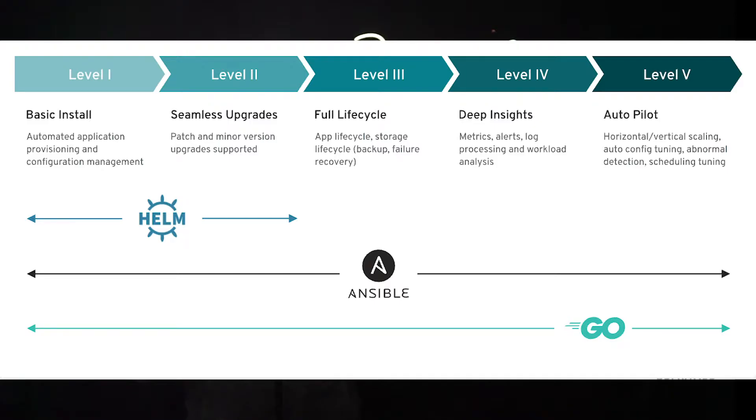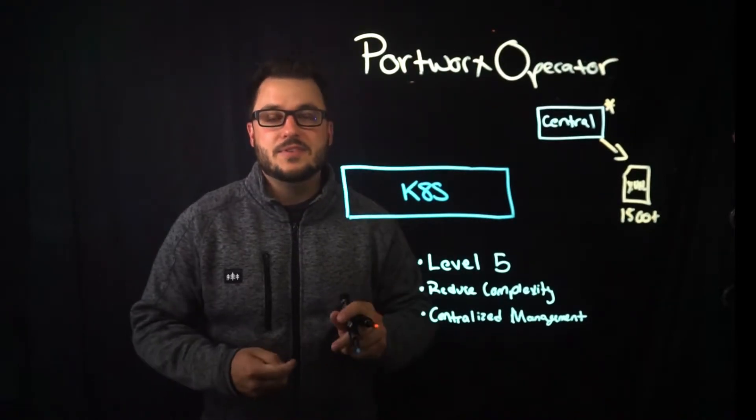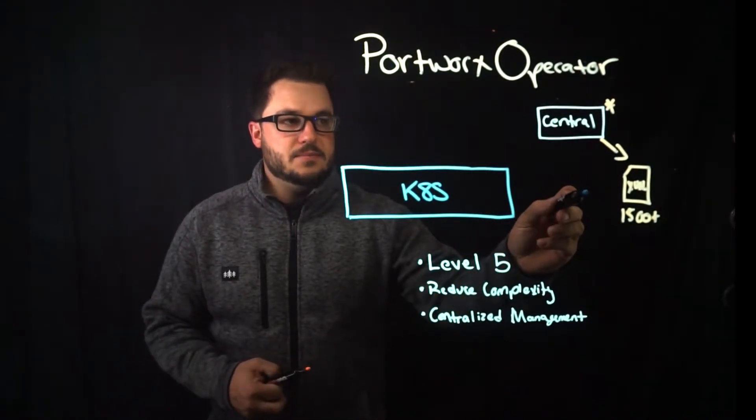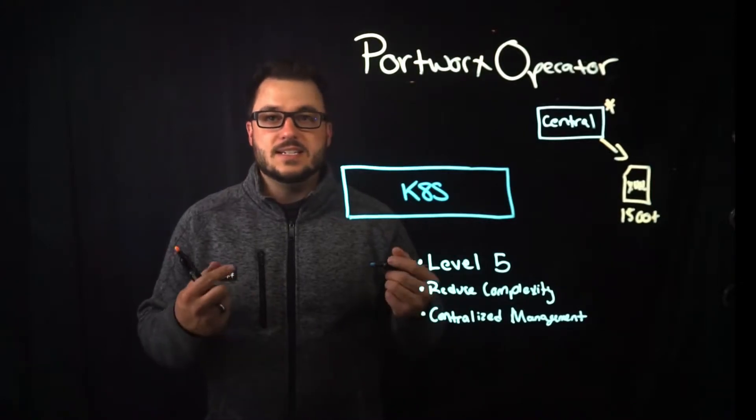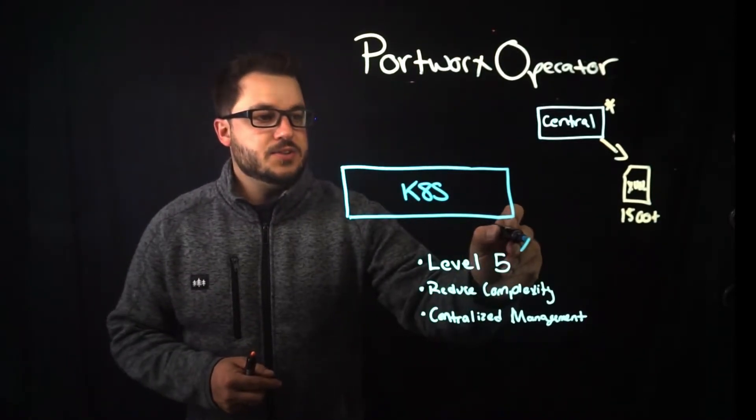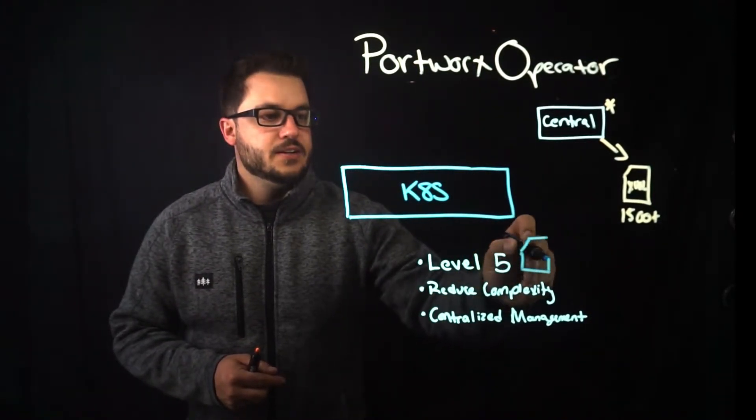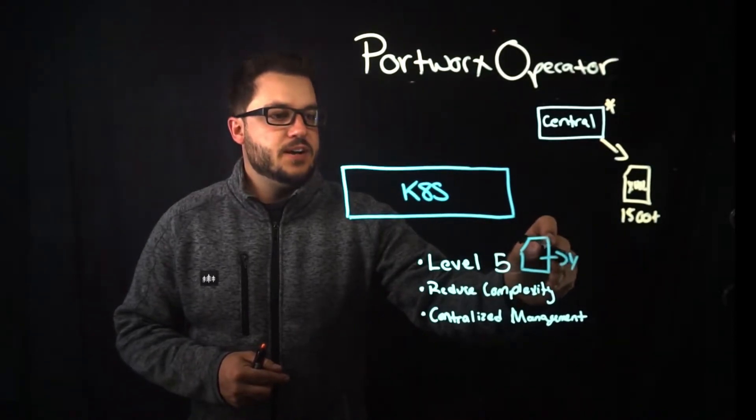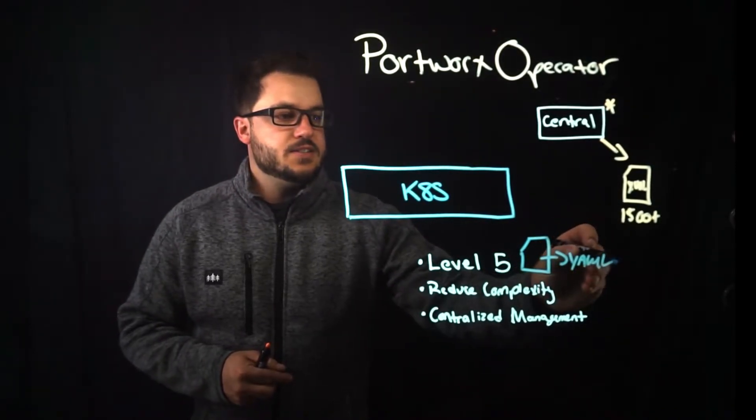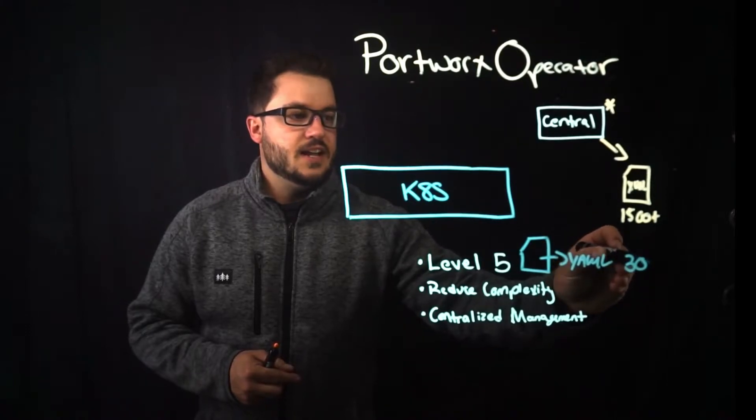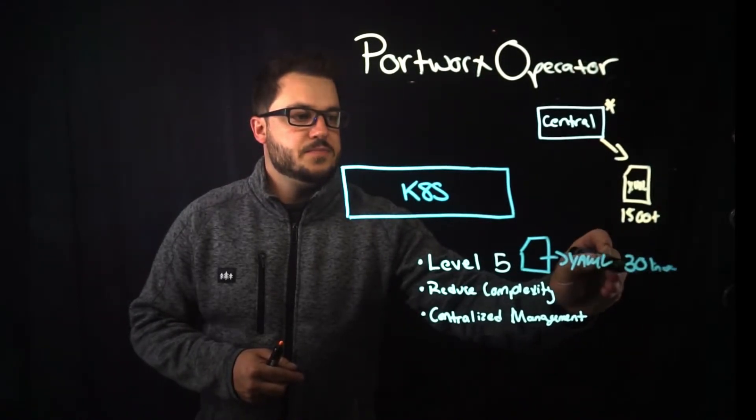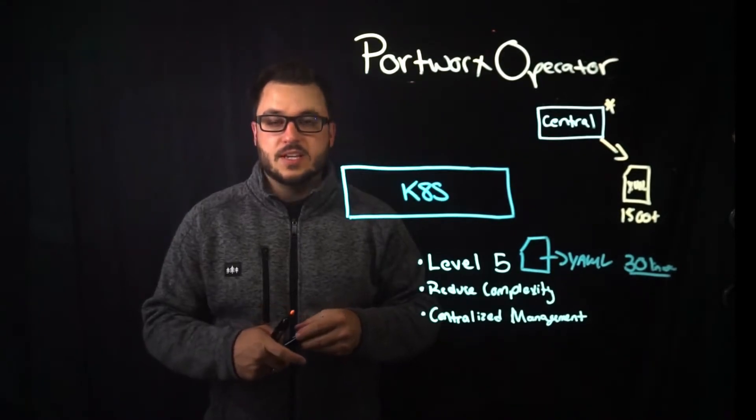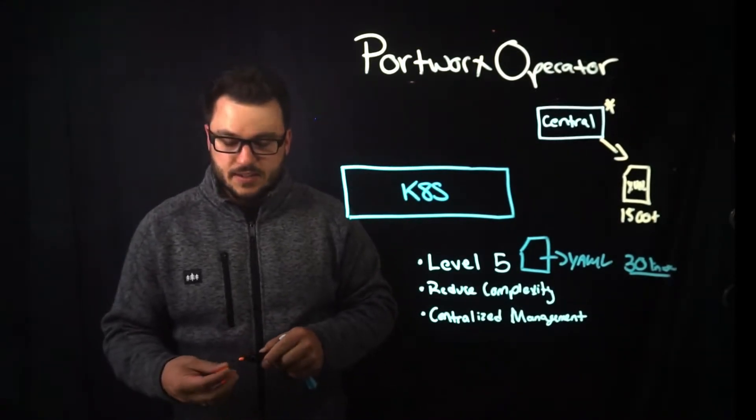Now the portworx operator also reduces complexity. That same yaml file that is defining how to install portworx in the daemon set method. You also get a yaml file with the operator. That yaml file is roughly 30 lines of code.